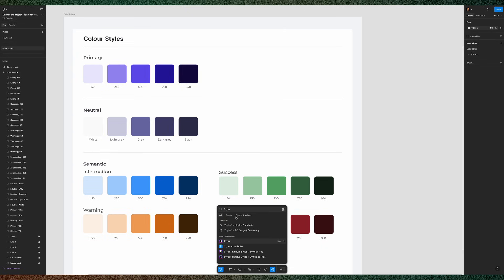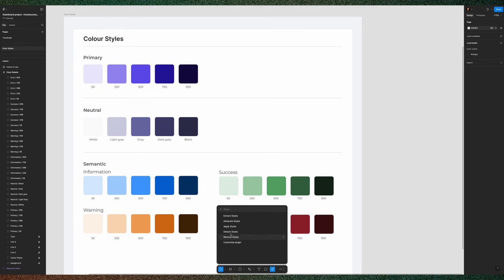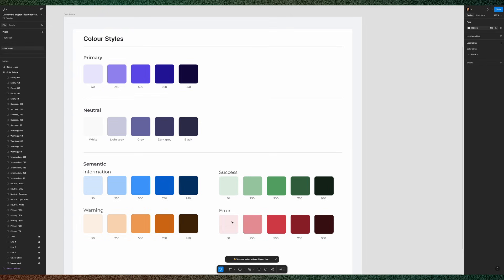It's a free plugin and you can extract styles, generate styles, apply, detach or remove styles.